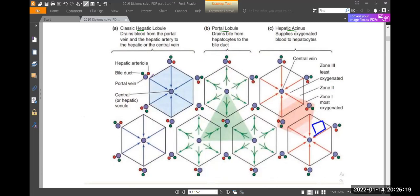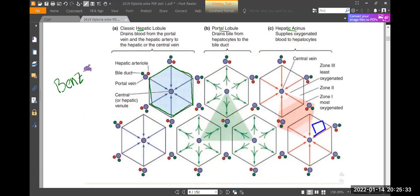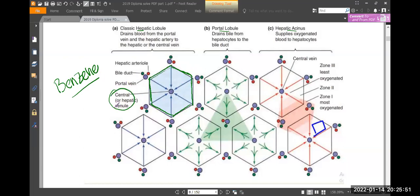This is the hepatic lobule. It's shaped like a benzene ring — benzene ring from chemistry. The central vein is in the center, analogous to the center of the benzene ring.